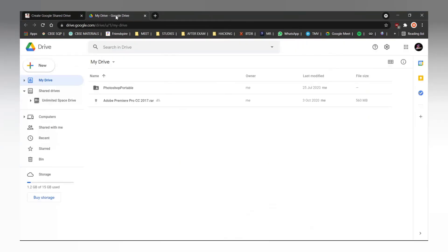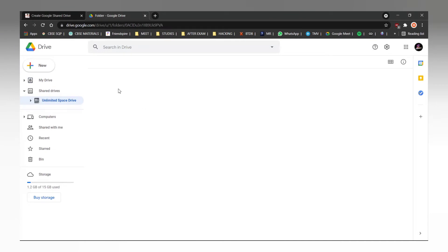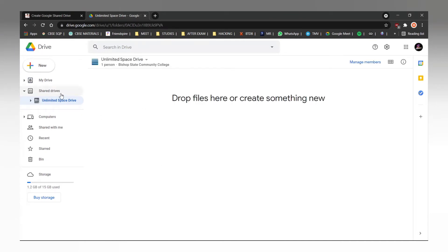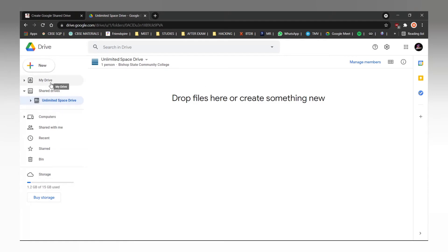And now once you go to your Google Drive, you can see that there is a shared drive named unlimited space drive appeared. In this, you can upload as many files as you wish to. This does not include the 15GB of storage you have already been allocated.